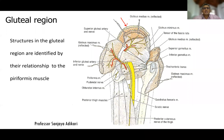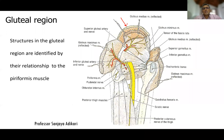Of all the structures, the piriformis muscle has a major role because it is an important landmark in the gluteal region. Some neurovascular structures enter the gluteal region above the superior border of the piriformis muscle, and some enter below the lower border of the piriformis muscle. For that reason, that muscle becomes important when learning these neurovascular structures.